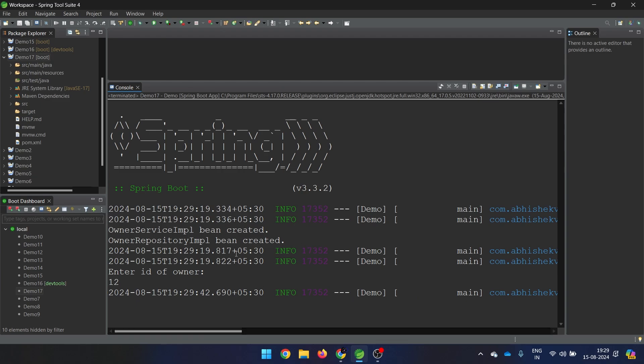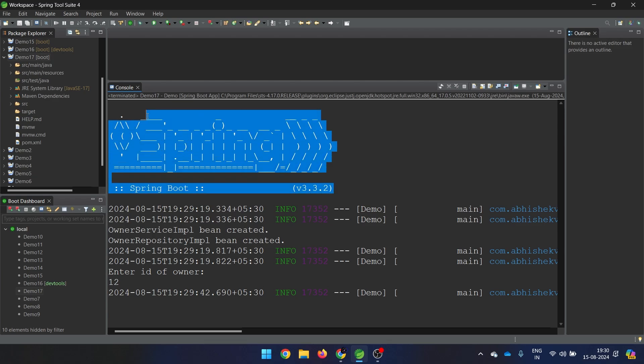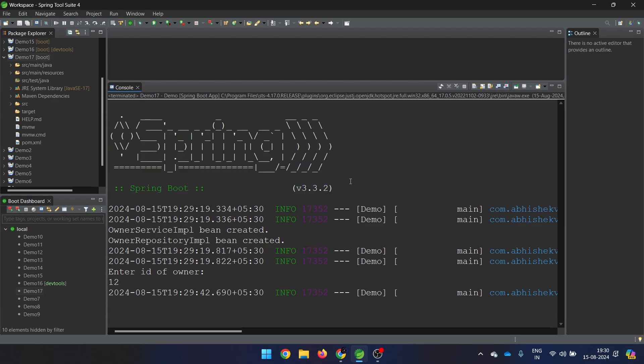As I mentioned, today's video is going to be interesting. The main goal is not to talk about any business logic or any other functionality — this is just a kind of a fun video. Whenever we are starting a Spring Boot application, we are getting this kind of a banner where on the top it says 'Spring', then Spring Boot and the version. So this is how it looks like.